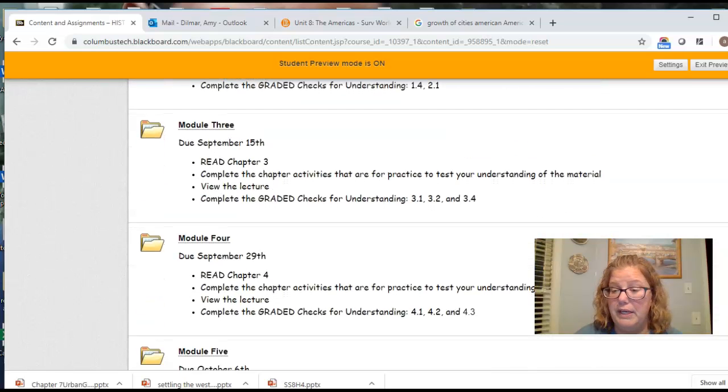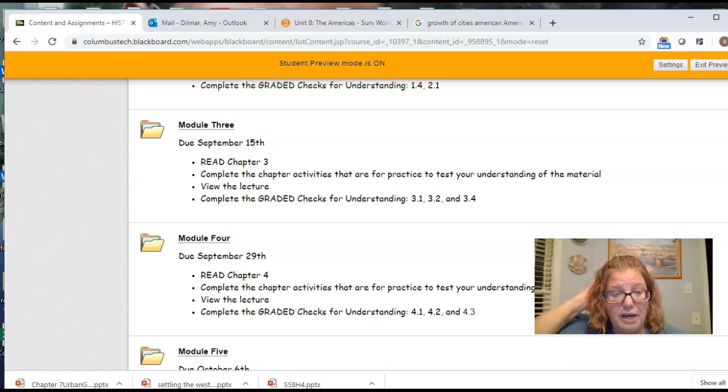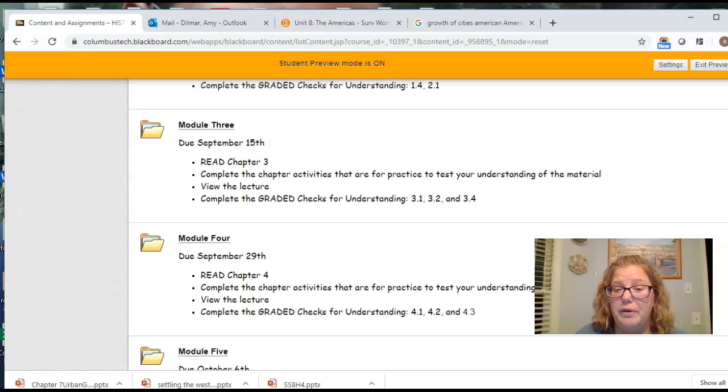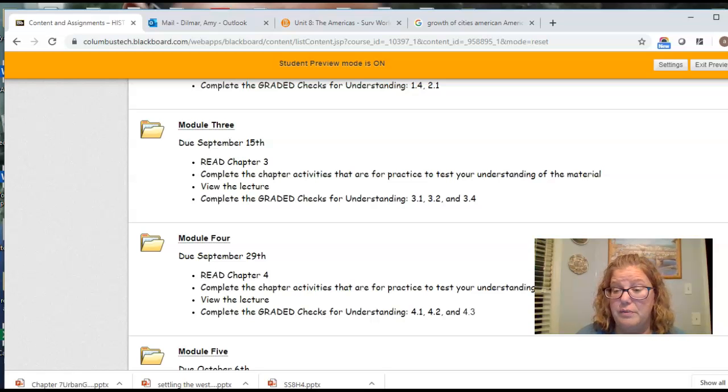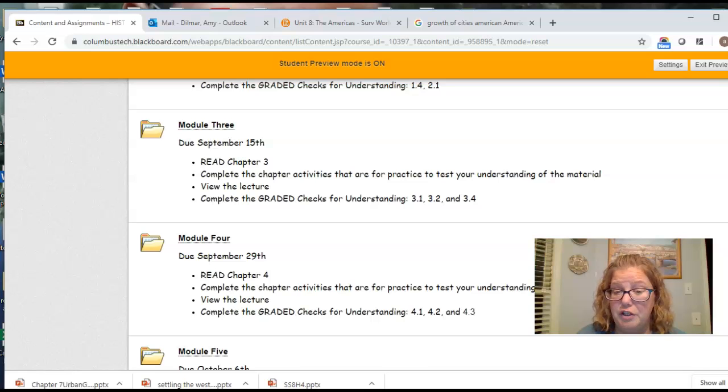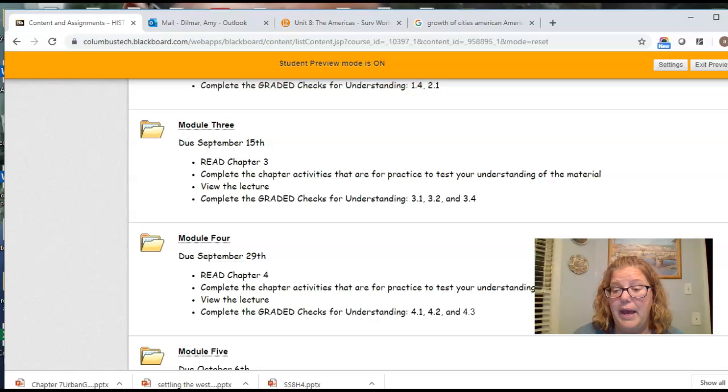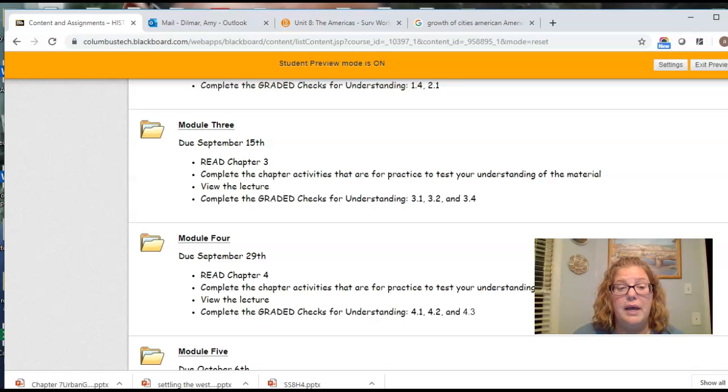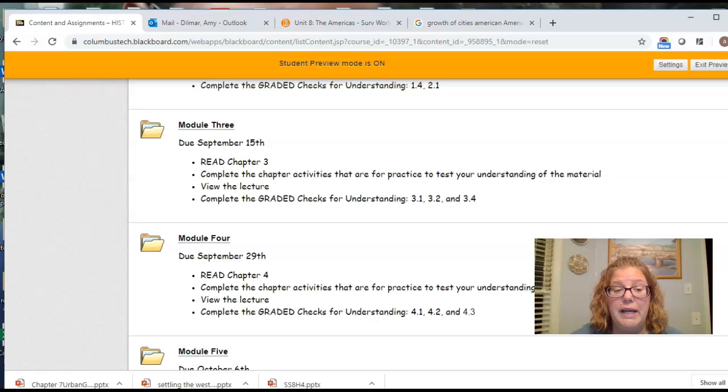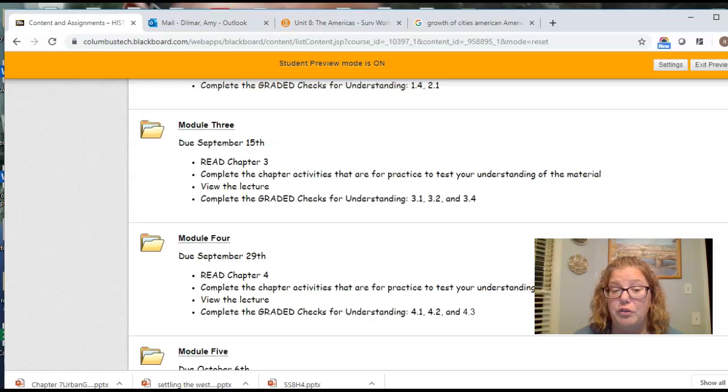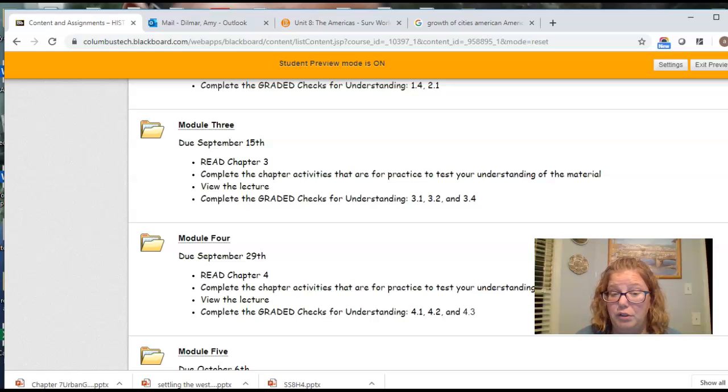Module three, that ends tonight. And because I was a little bit underneath the weather, I didn't post a lot of support this week. Nobody really reached out to me, and most of you have completed your checks for understanding. But if you need until, say, Wednesday to finish that up, I won't take off any late points. One thing I do want to note, though, is I also have module four here up on the screen.